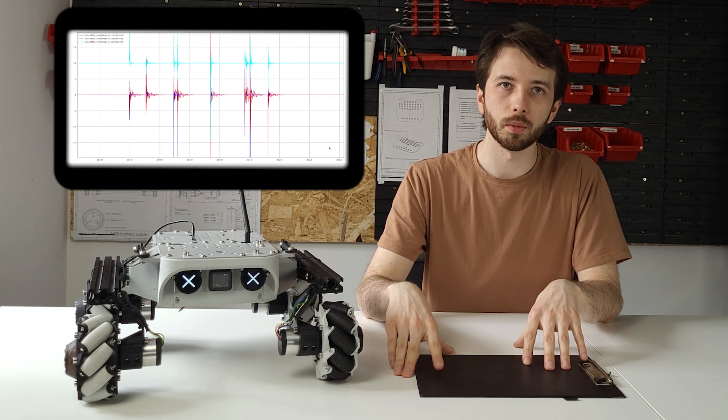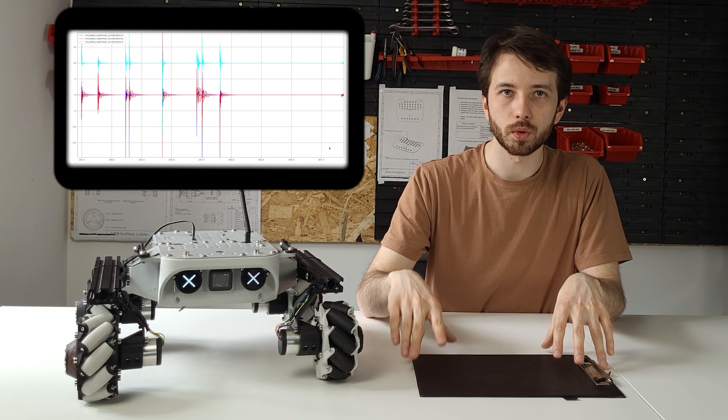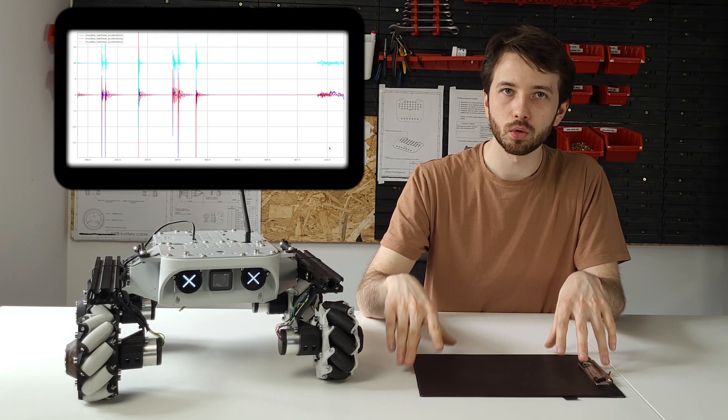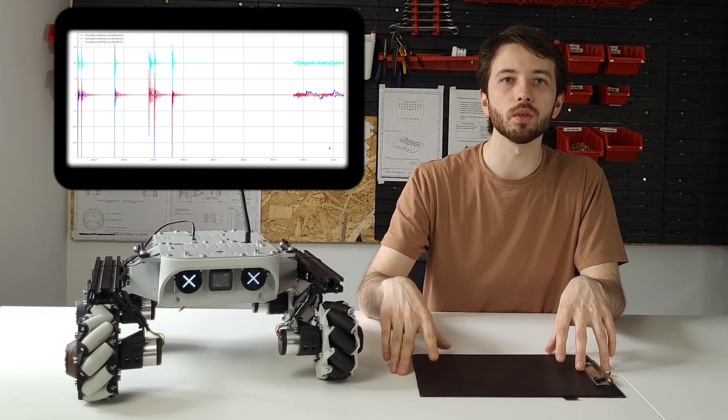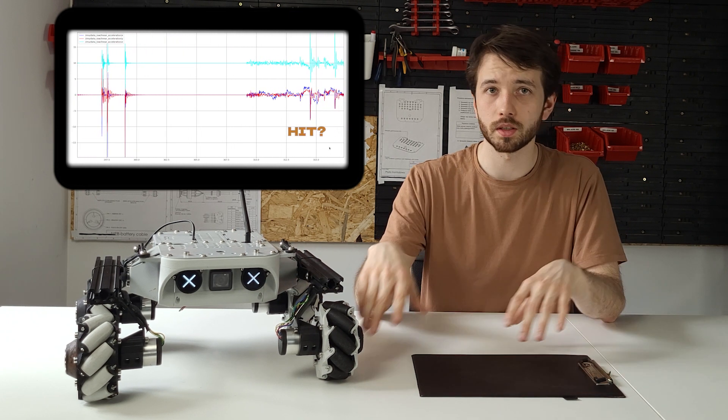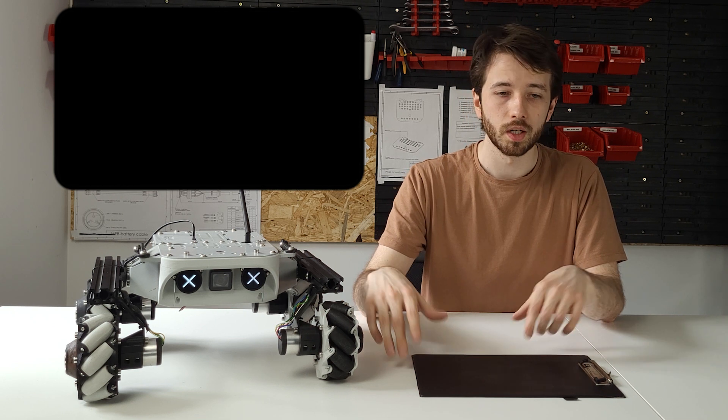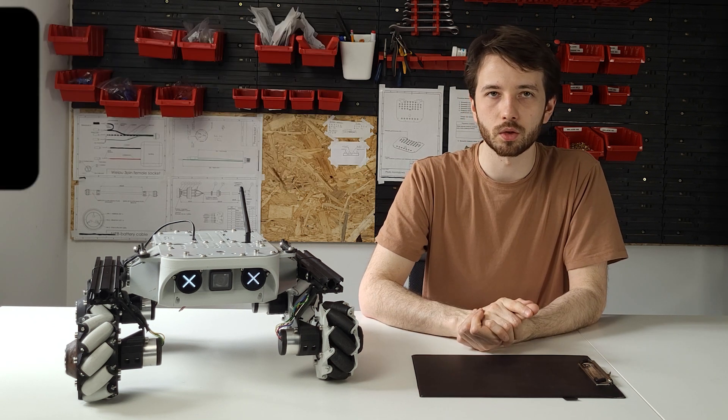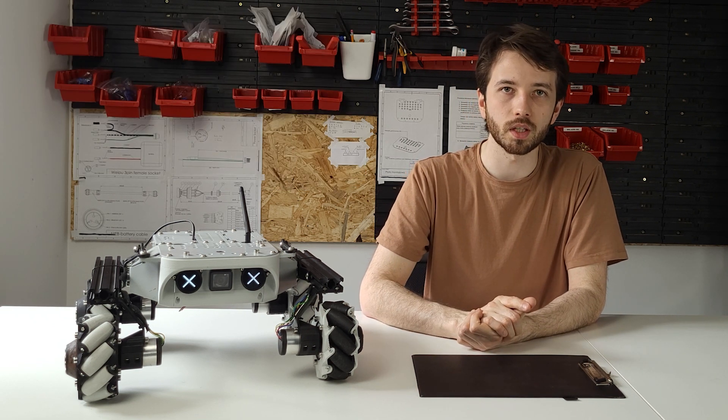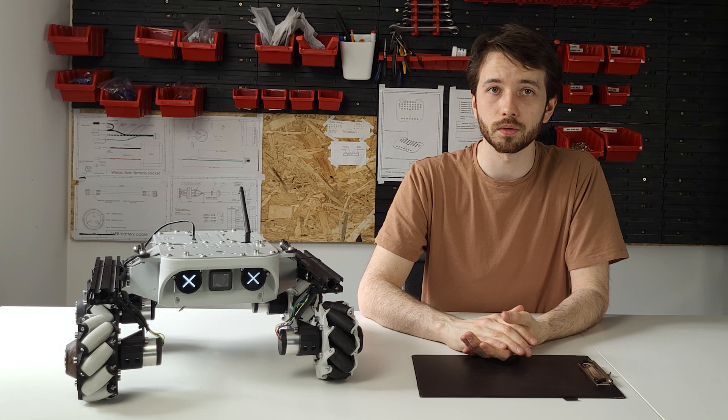However, problems start the moment the rover starts moving. The IMU creates far too much noise for me to distinguish the real hits from this thing just bumping into random stuff. That's why I've decided to switch to the piezo sensors, you know basically all the rest of the story.